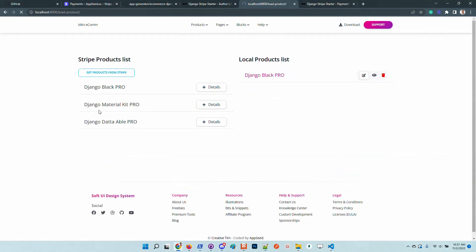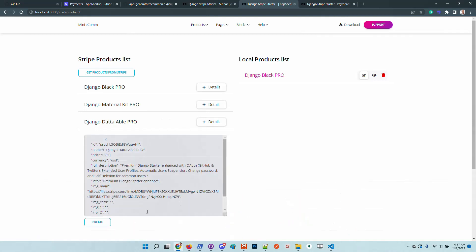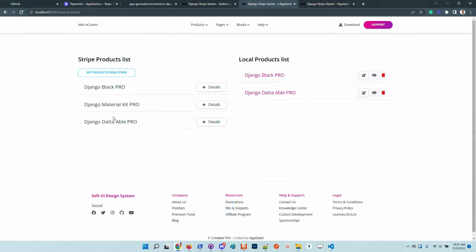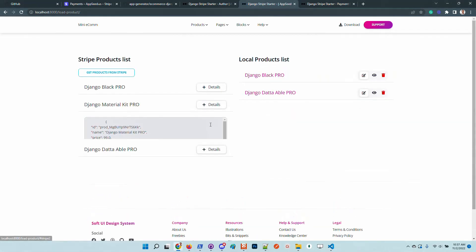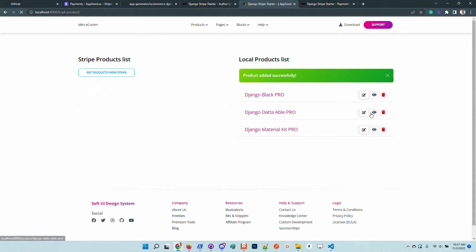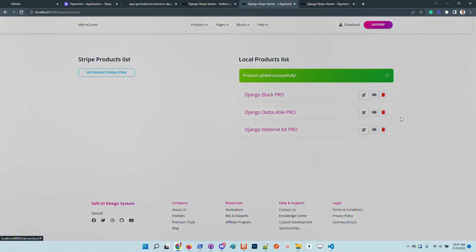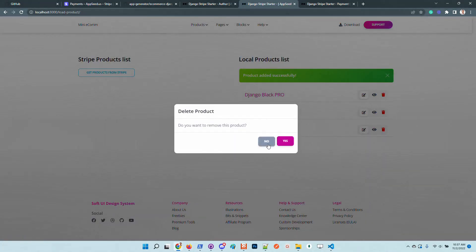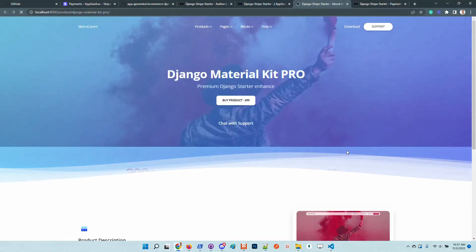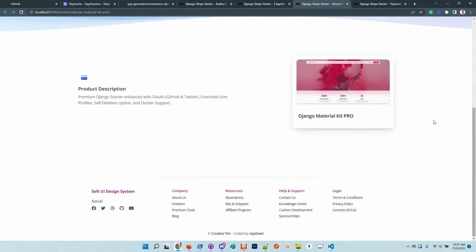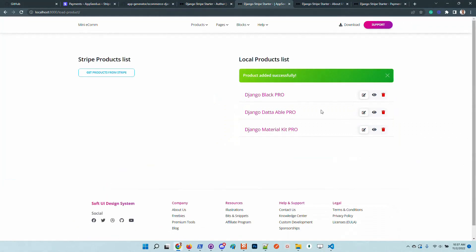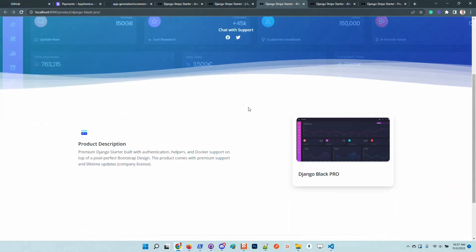Let's import all the products. This one also is nice and the material kit is also nice. Of course, you have the possibility to delete the products, to visualize the products and also edit products. Let's visualize first this one.